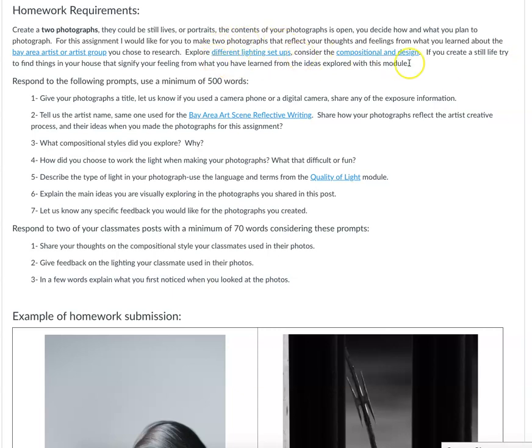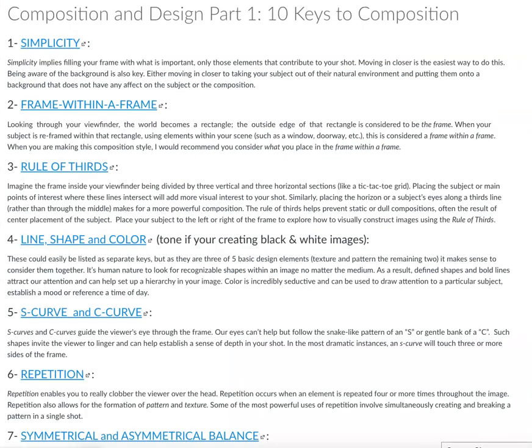I want you to really think about the lighting. This link takes you to a page in this particular learning unit that you've probably seen before. You can also revisit all of the information covered in the Quality of Light homework. I also want you to consider the composition and design. We've collected a lot of technical information over the last few weeks, and I want you to be using all of that for all of the assignments that follow for the rest of the semester.